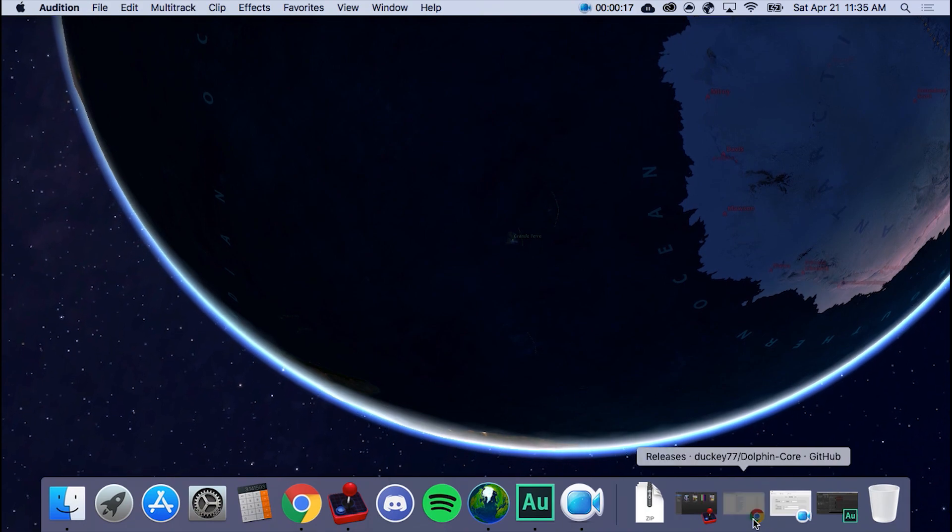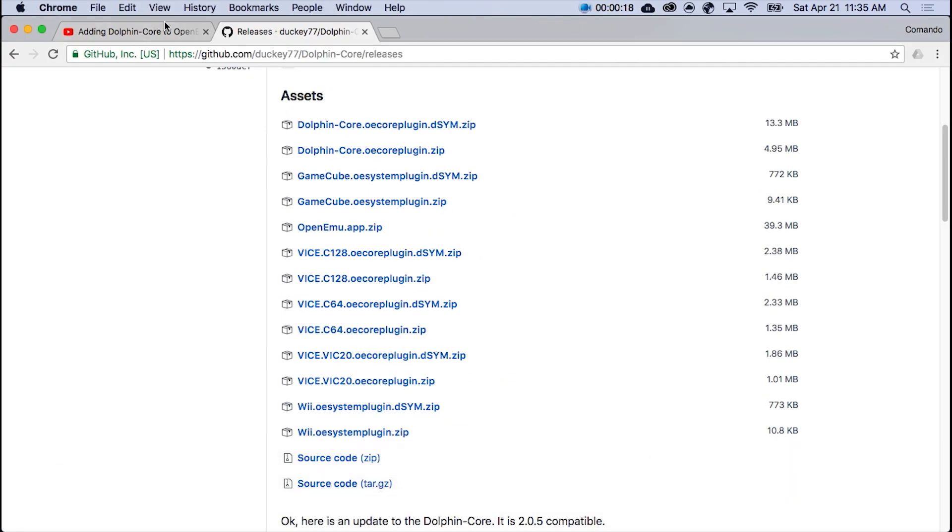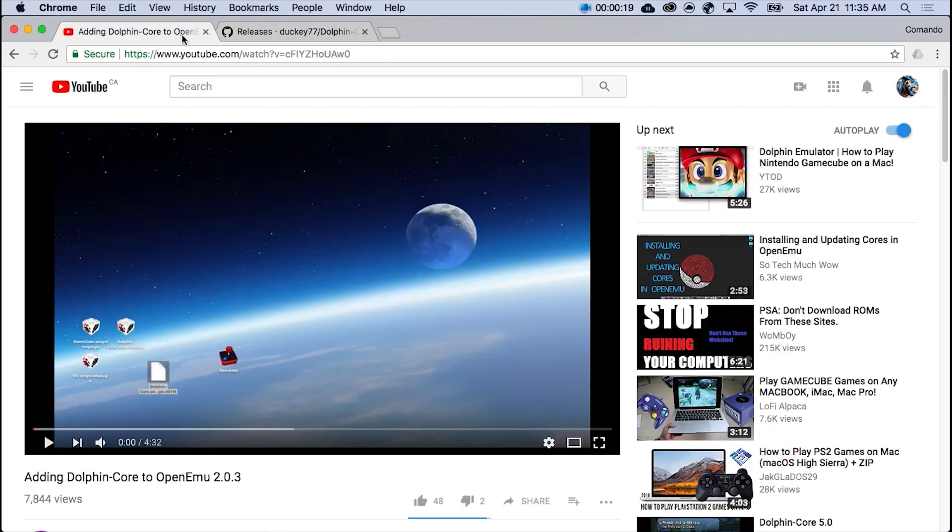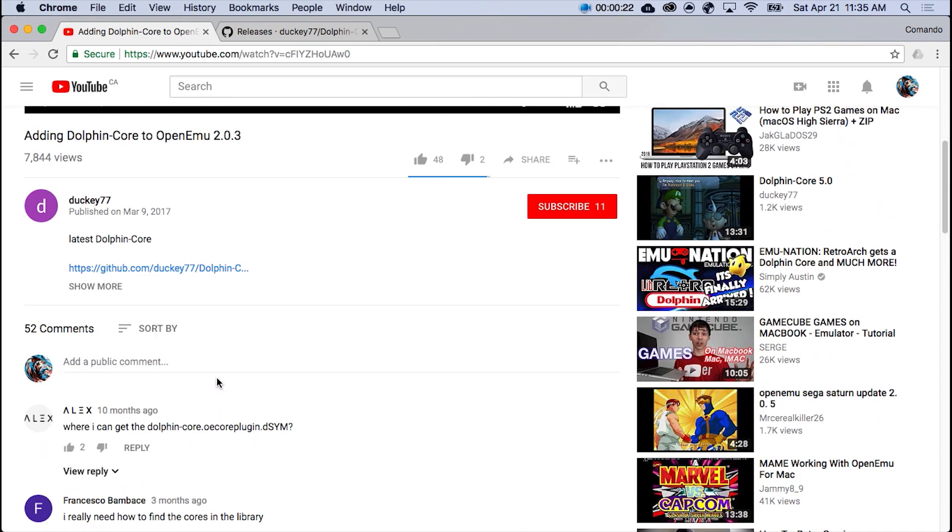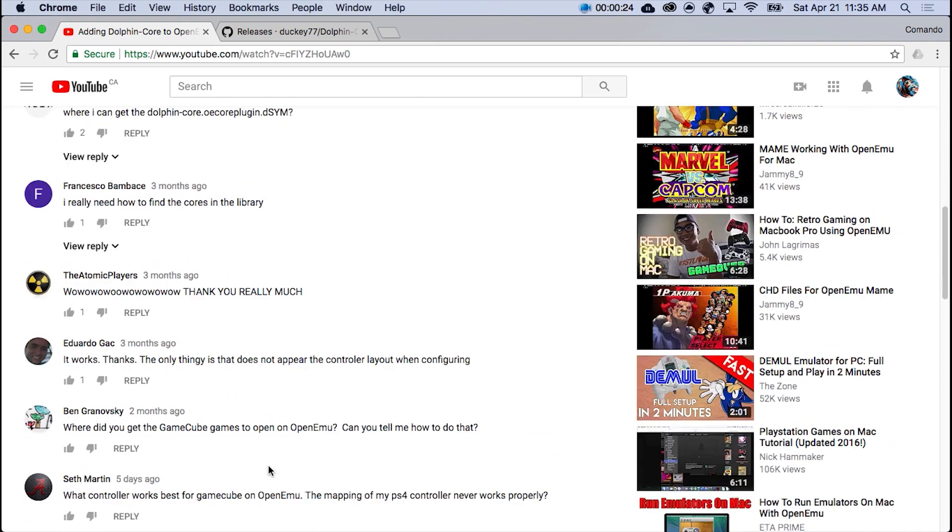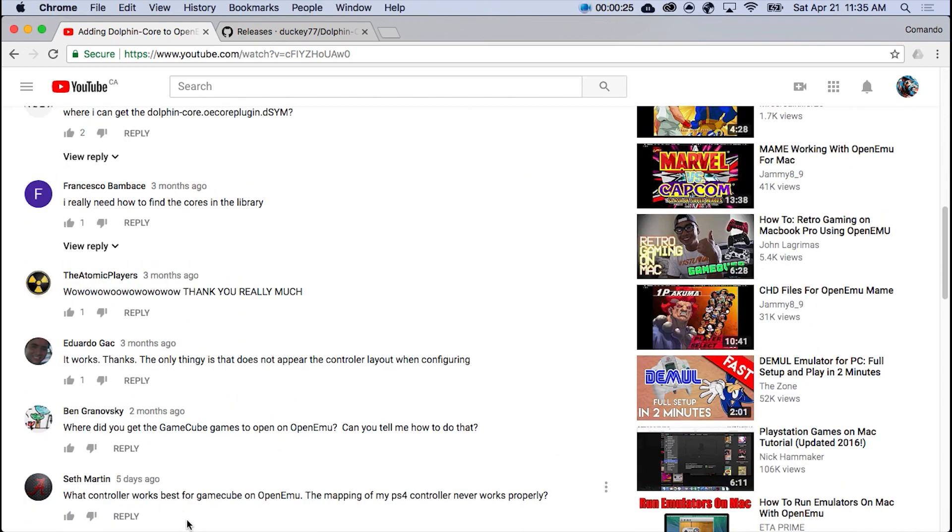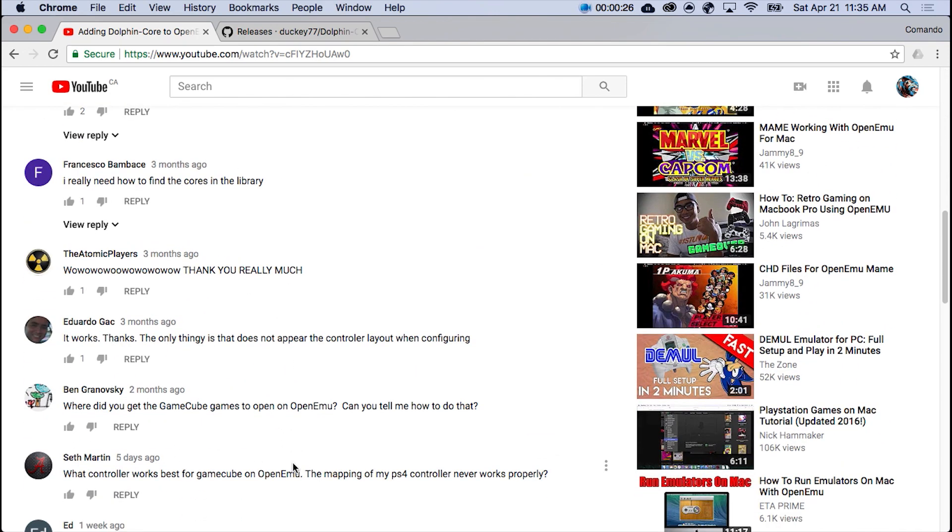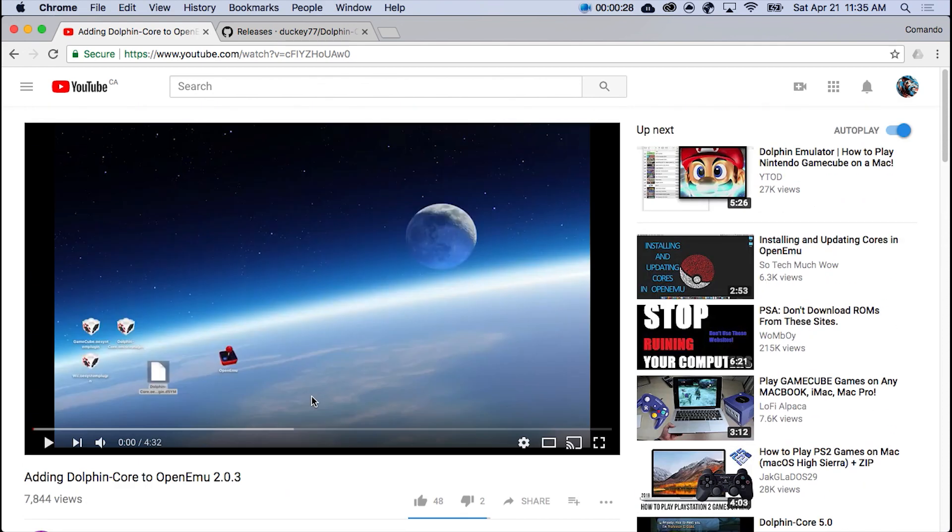First off, I want to give major props to Ducky77. He has a tutorial up, but I noticed in the comments that people clearly are not getting their answers. So I'm going to try to answer as many as I can here, showing how I set it all up and how I got it to work.